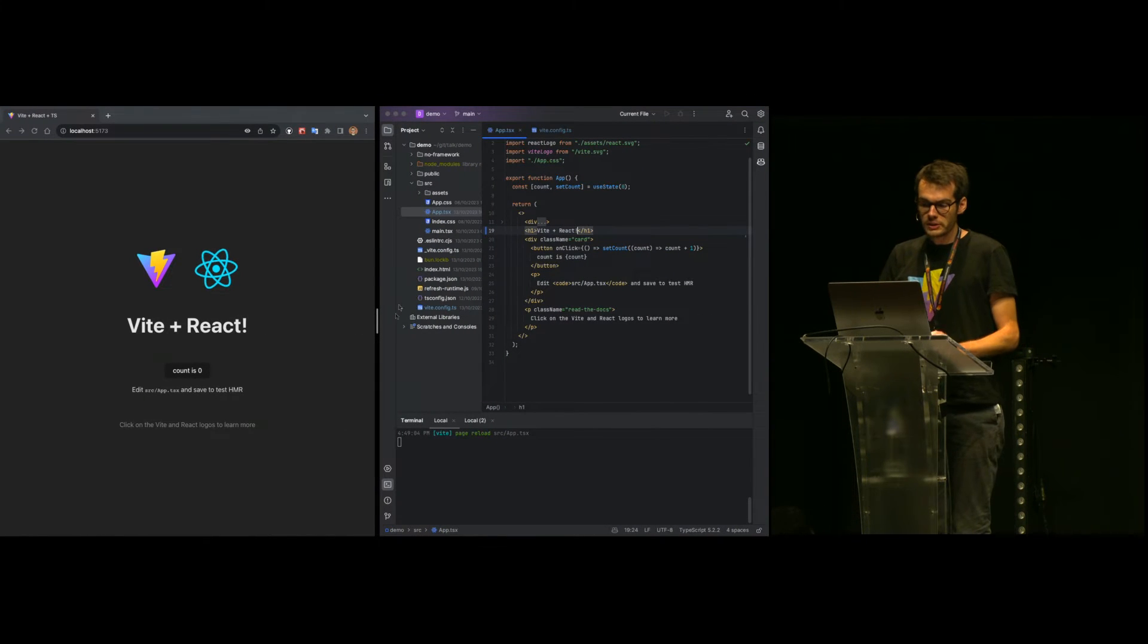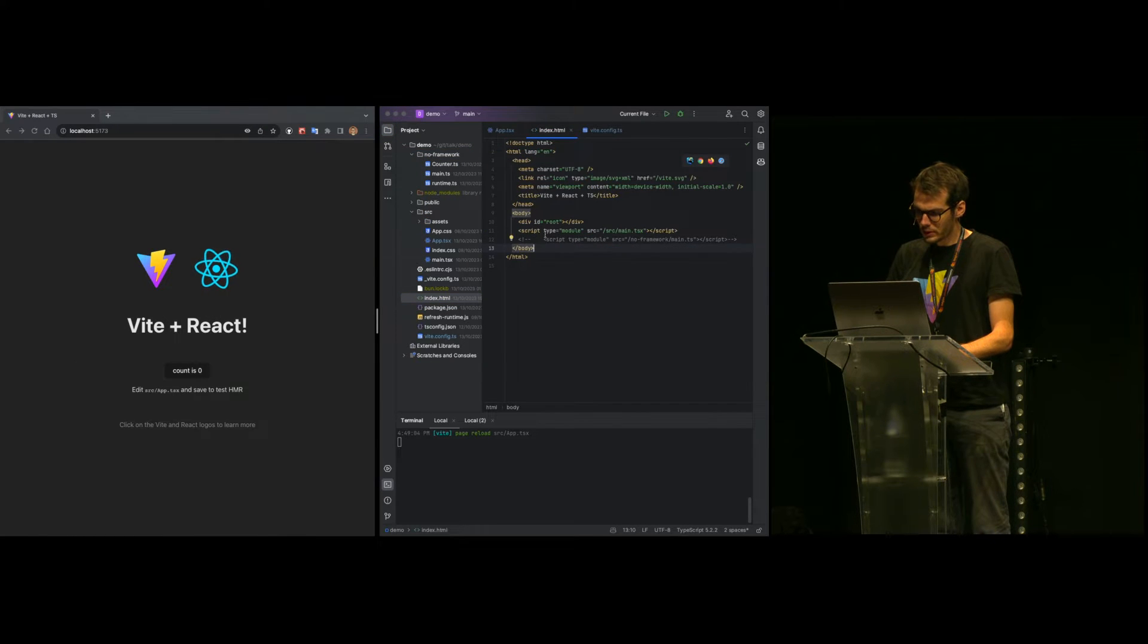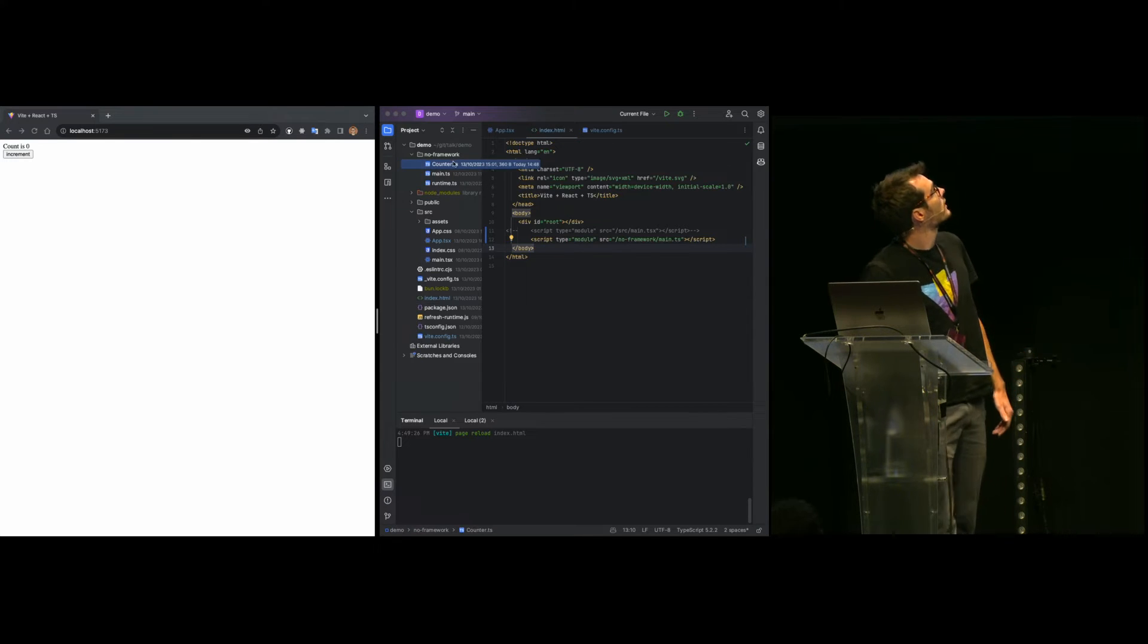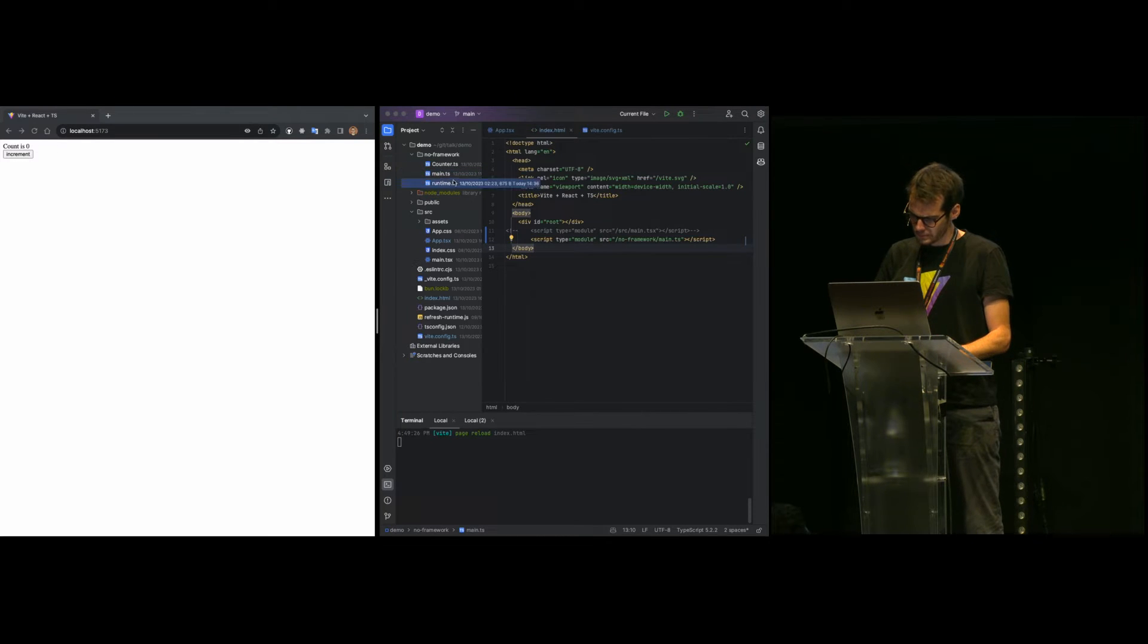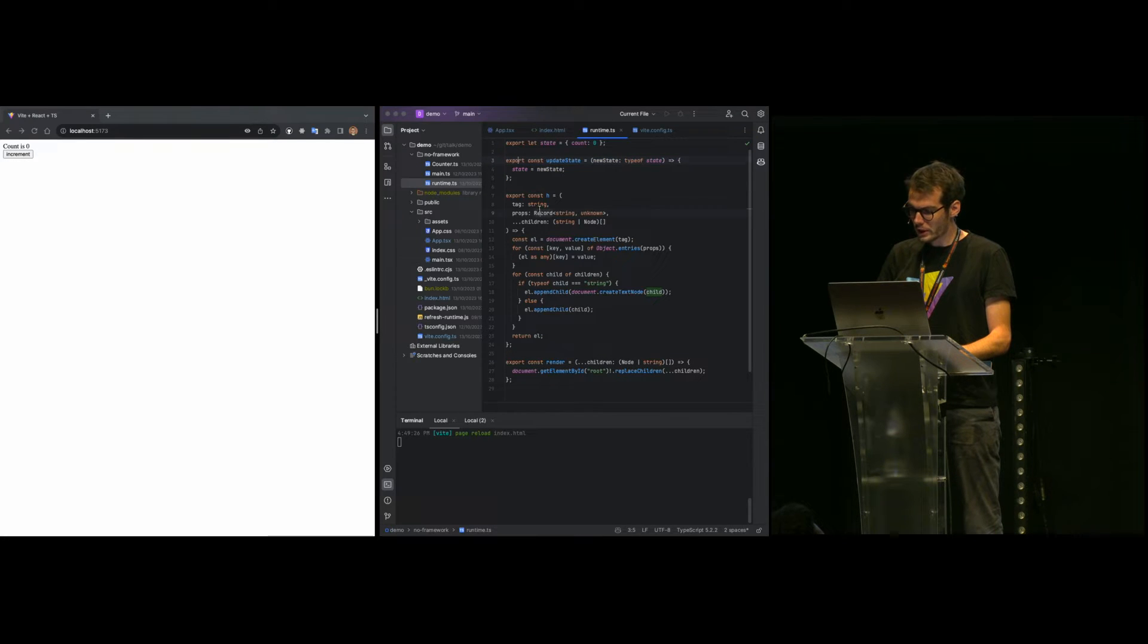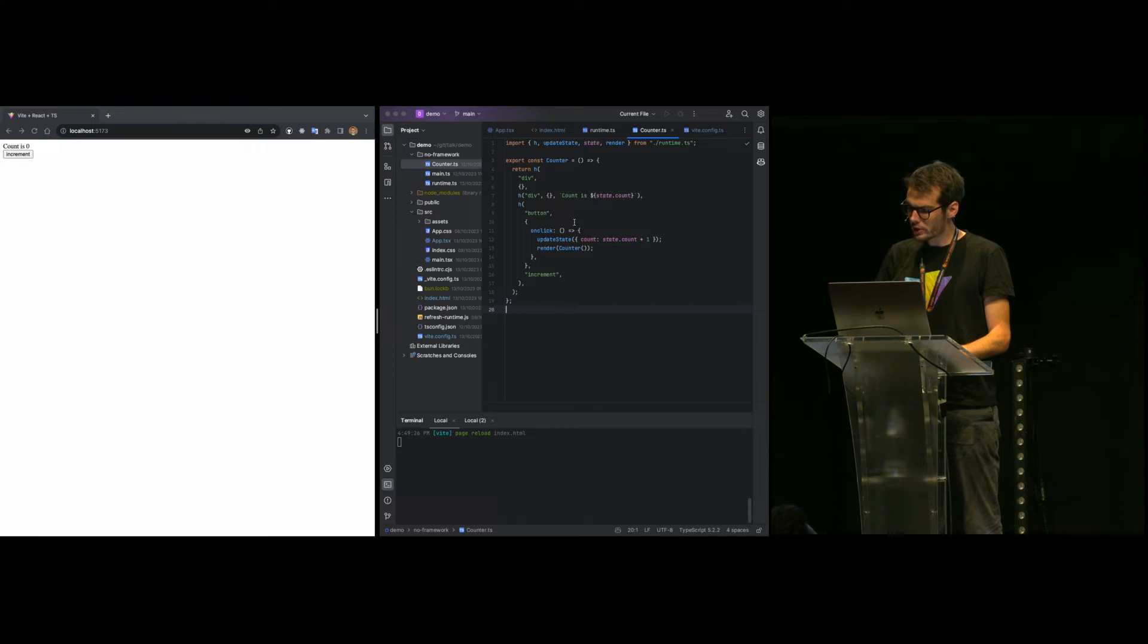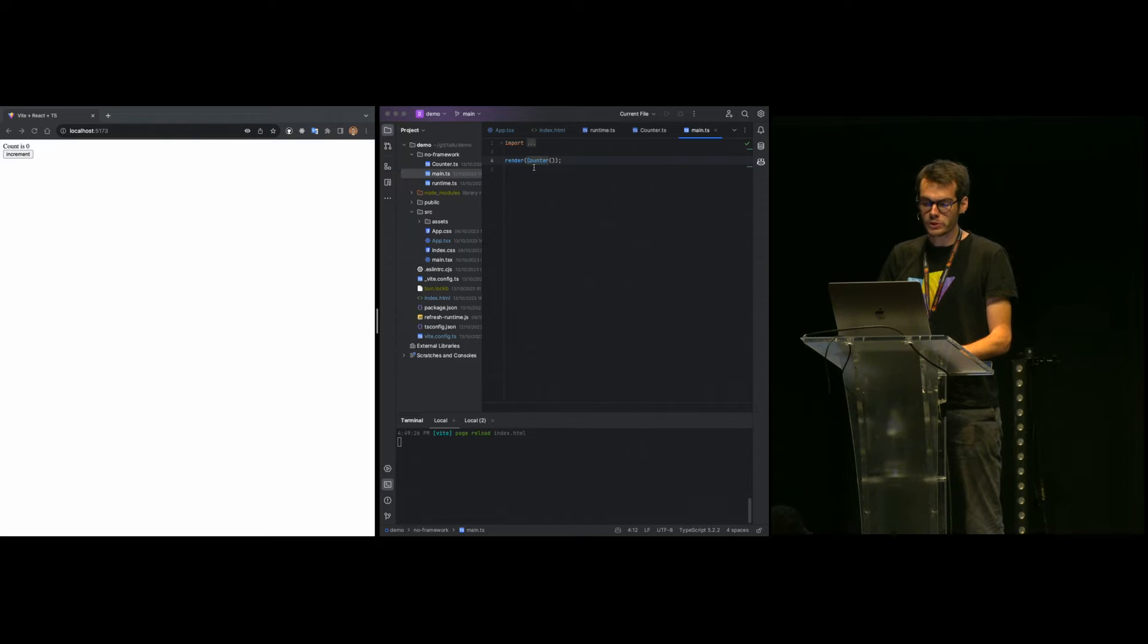To get an idea of how hot module replacement works, I've added here three files with a very small example. First, I have a runtime file with some global state and some utility functions to create and render DOM nodes. Then I have some UI code, yet another counter, that will be hot updated. And finally, an entry point that will mount the counter into the DOM.